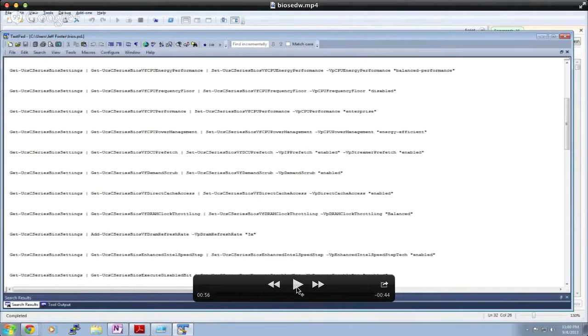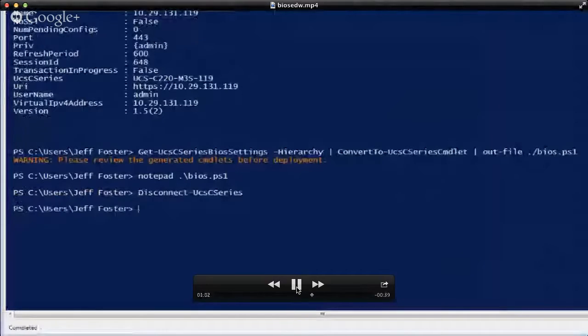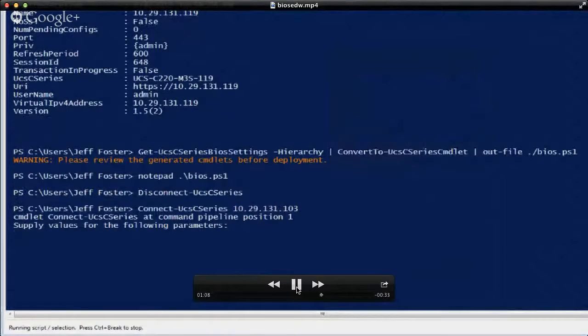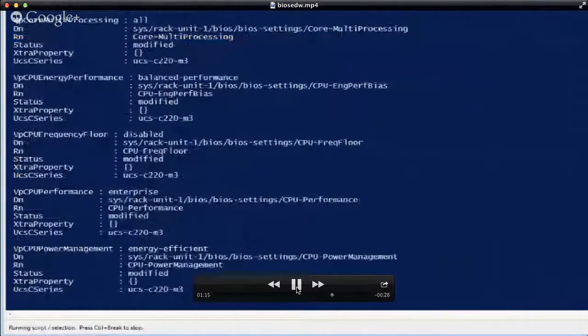That's exactly right. What you're seeing here are the cmdlets that a user would need to run to duplicate the configuration on that first system. No longer do you have to manually configure in the web UI — you can actually output the file from one system and then quickly and easily import that to another system. That's exactly what we're going to do here for a simple and straightforward example. We're going to log into that second system and take that BIOS.PS1 file and import that into the second system — running all those cmdlets pulled from the initial system to apply all the BIOS settings.